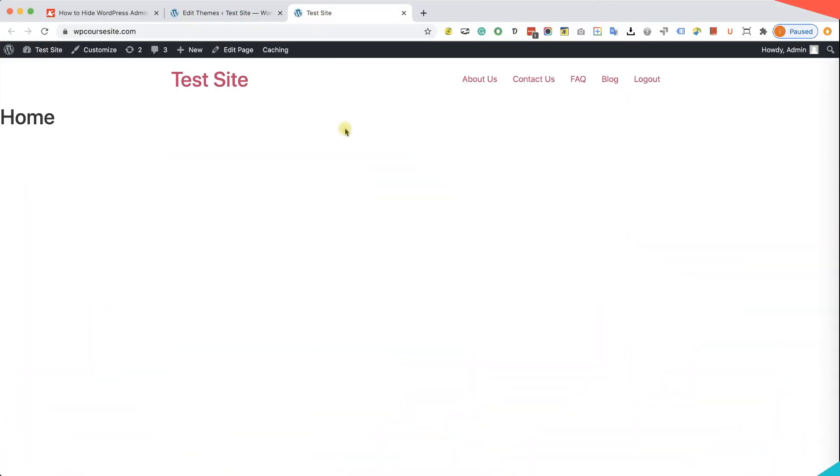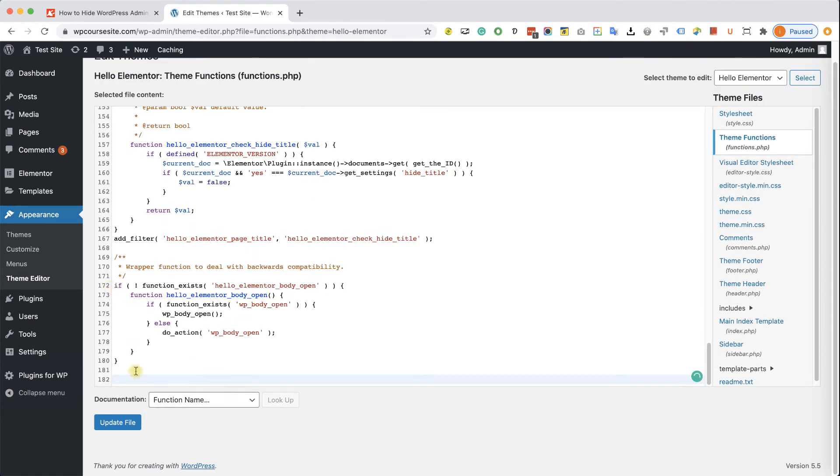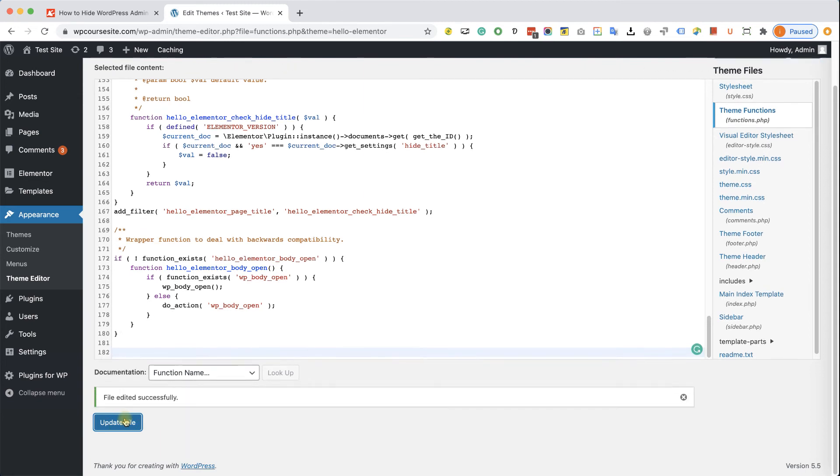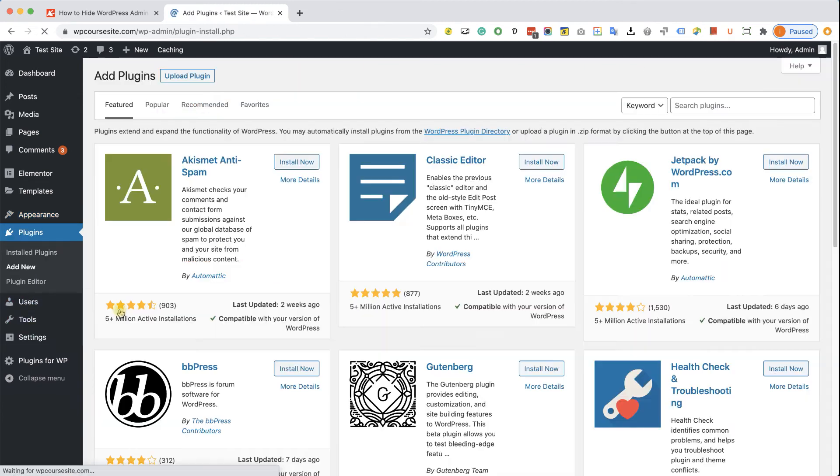Now if you prefer to hide the admin bar with a plugin and not using a function, we can do that also. Alright, so first of all, let's delete the function. Click on update file, and now we'll install a plugin. So navigate to plugins and add new.